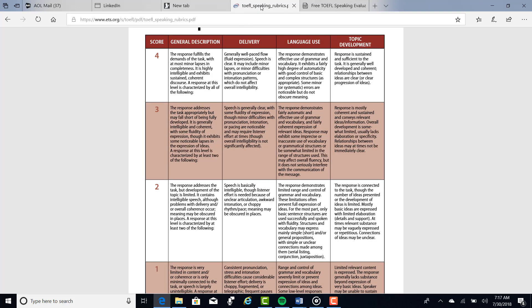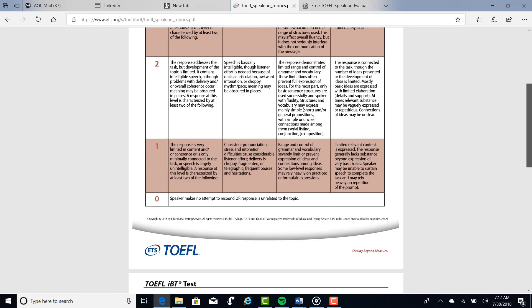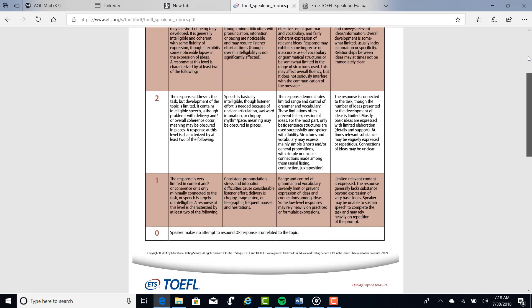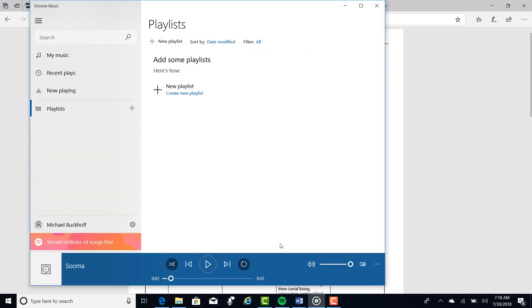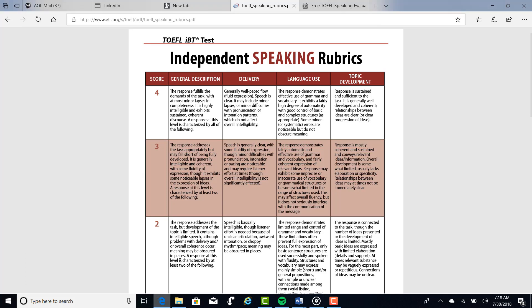Okay, so thank you for doing that practice test. I think here I'm gonna put you in the two range, just a little bit below three. So let's listen to it one more time, and the main thing is I have to consider three areas when I'm grading it: delivery, language use, and then topic development.